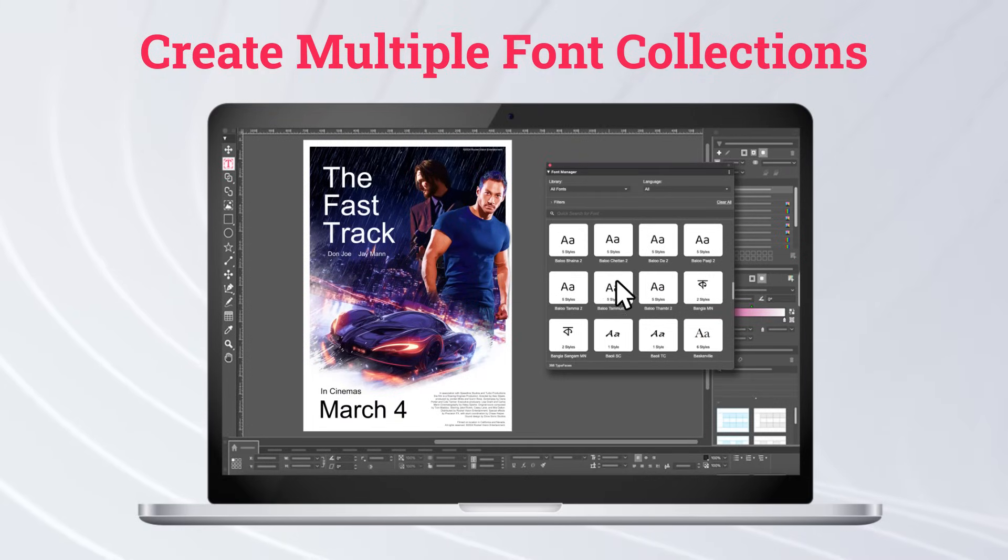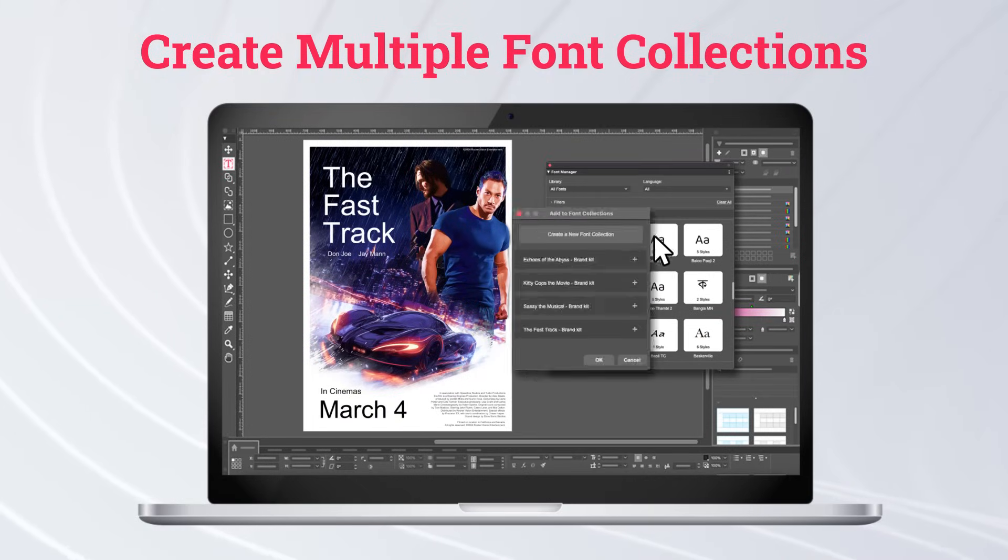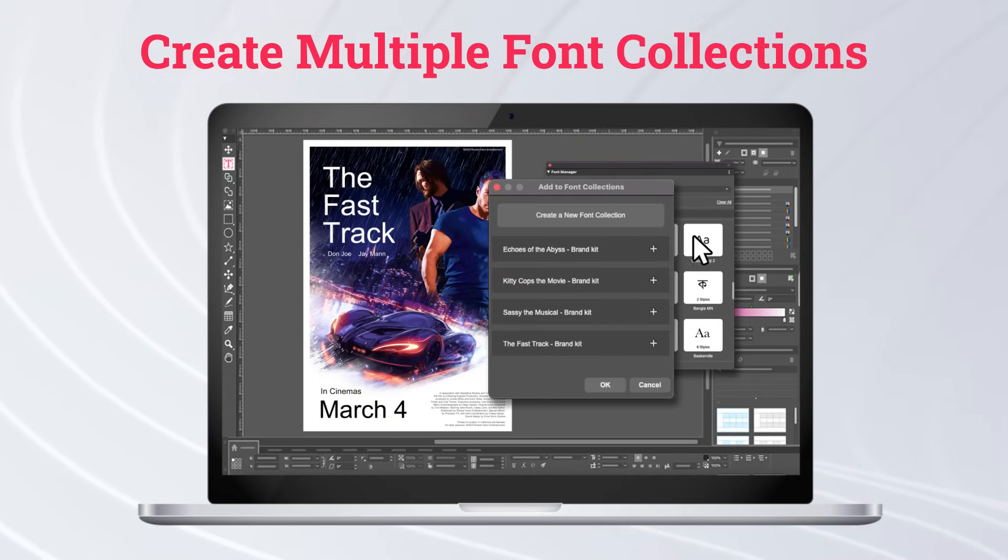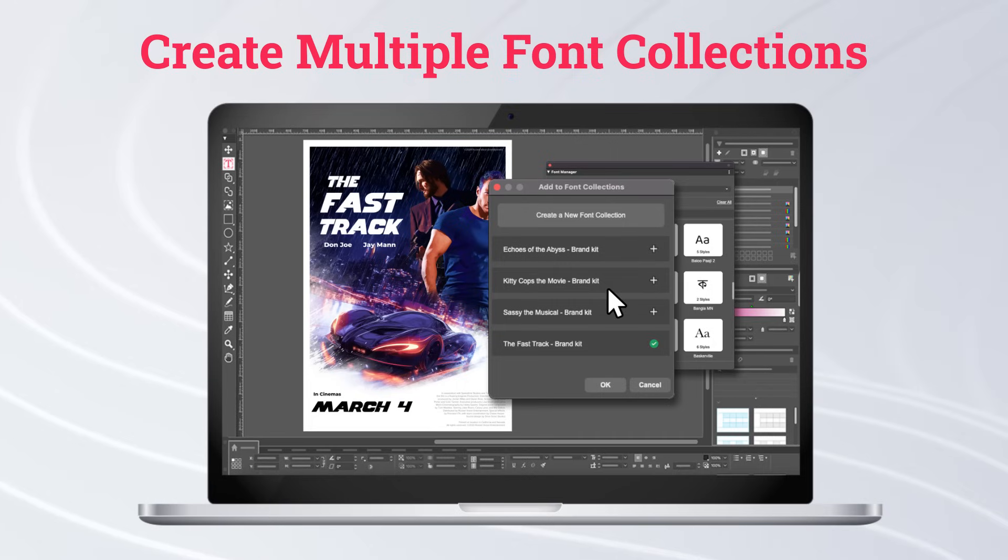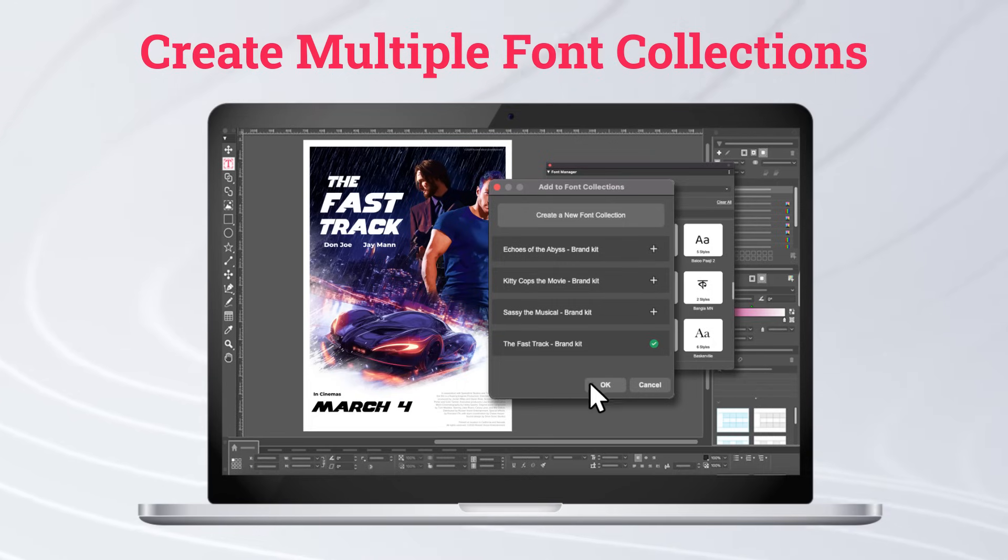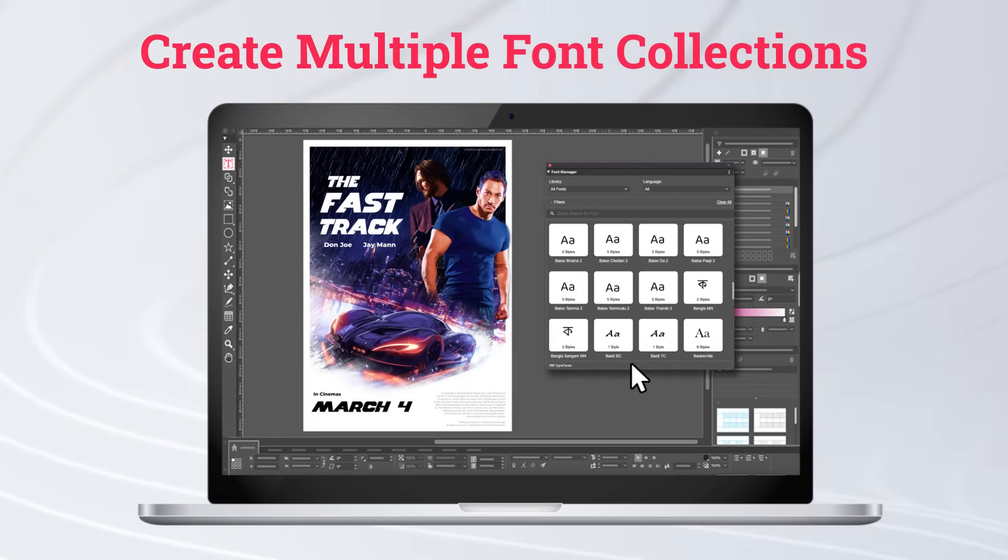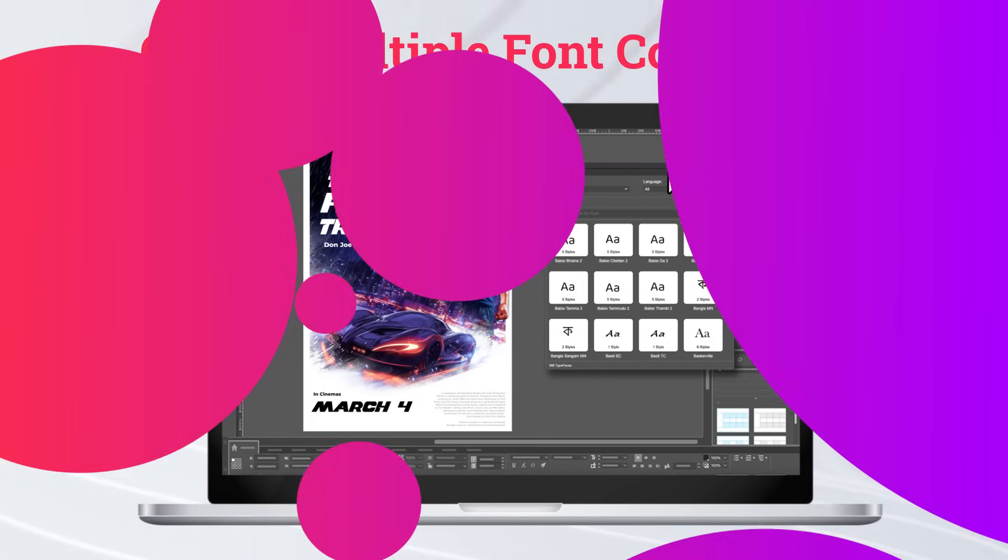And here's some more font functionality. You can group your fonts into multiple font collections. Categorize them by style, brand, or even project. Instantly access your fonts without scrolling through the entire fonts list.